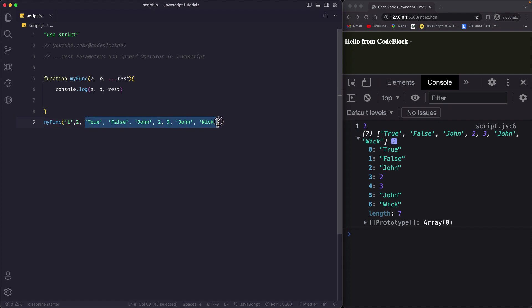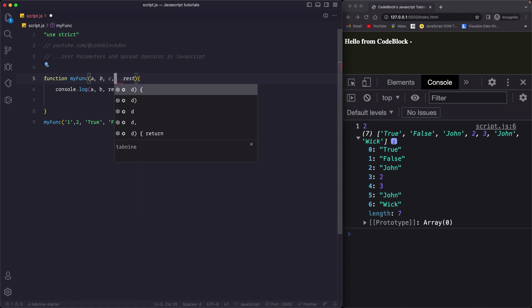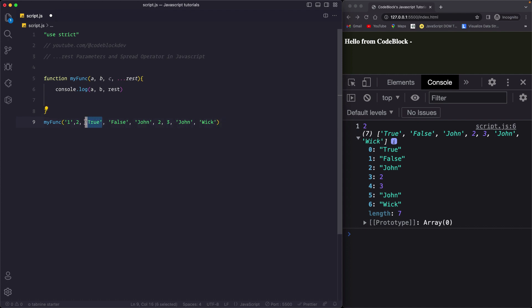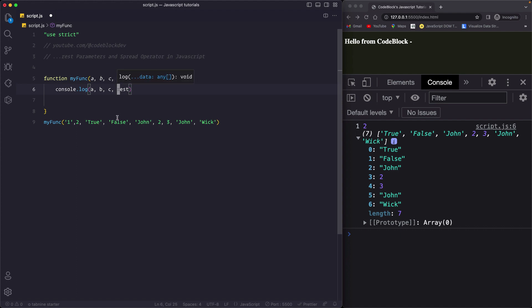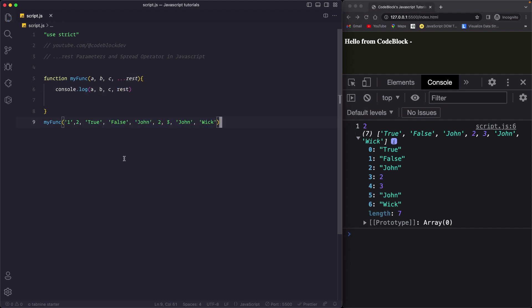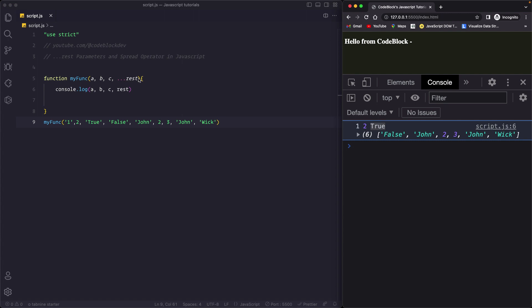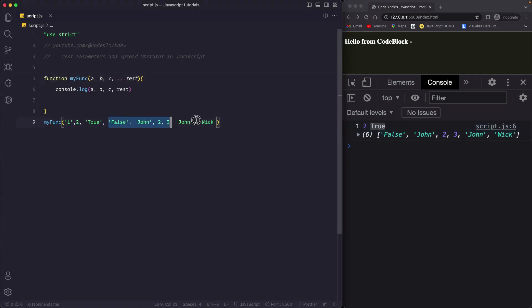That's simple rest parameter - it takes all unused arguments and pushes them into its own array. Now if you add a third parameter, say c, you will see that 'true' will be stored in c, and the rest of the arguments will be stored in the rest parameter. So if I save, we get 'true' stored in c, and the remaining arguments are pushed into the rest array.